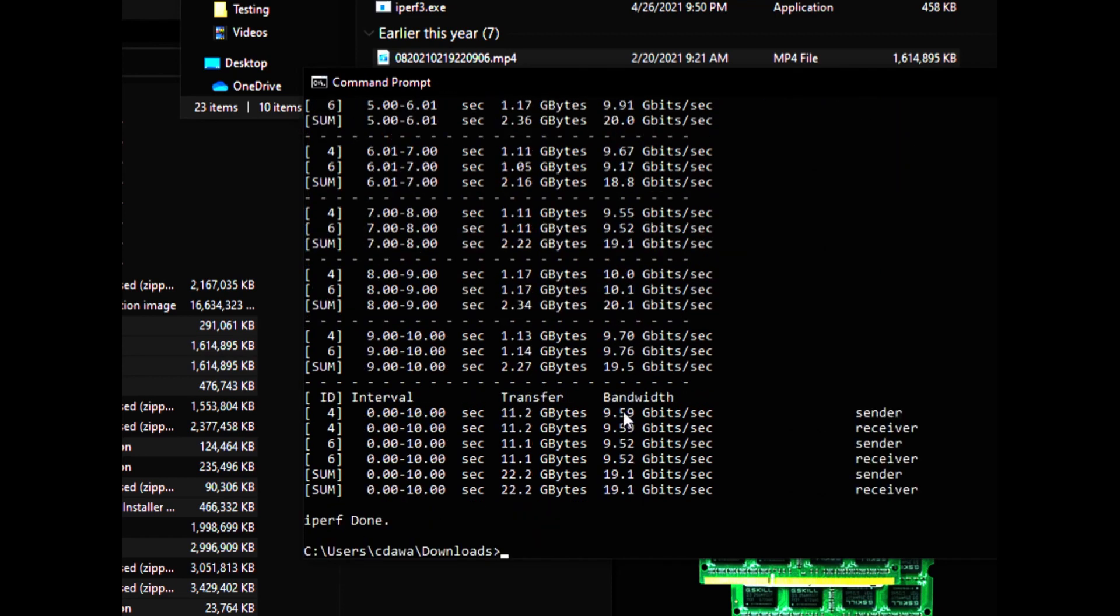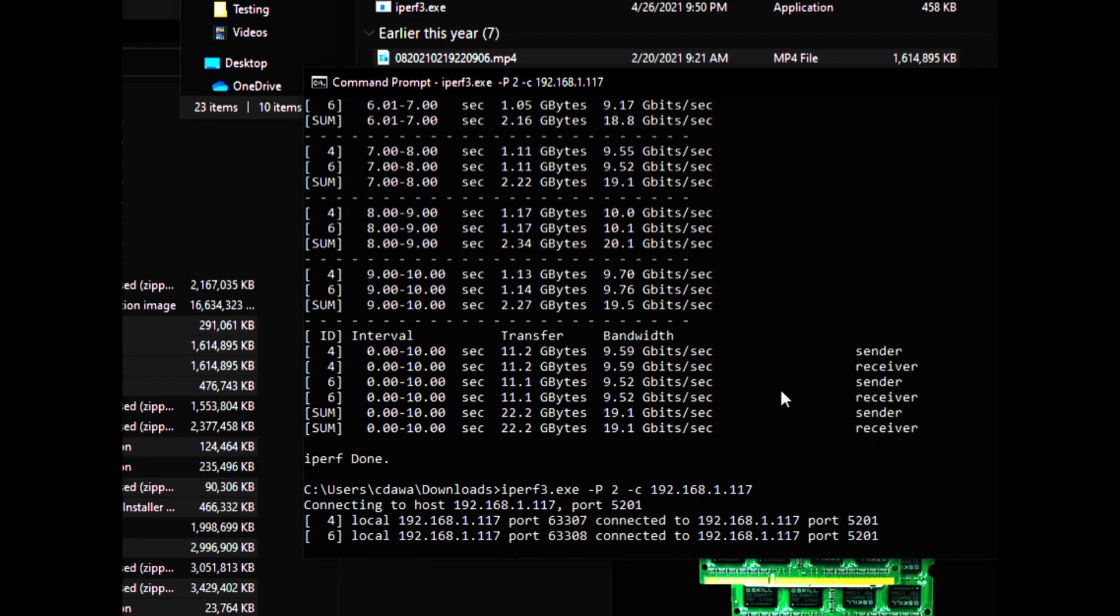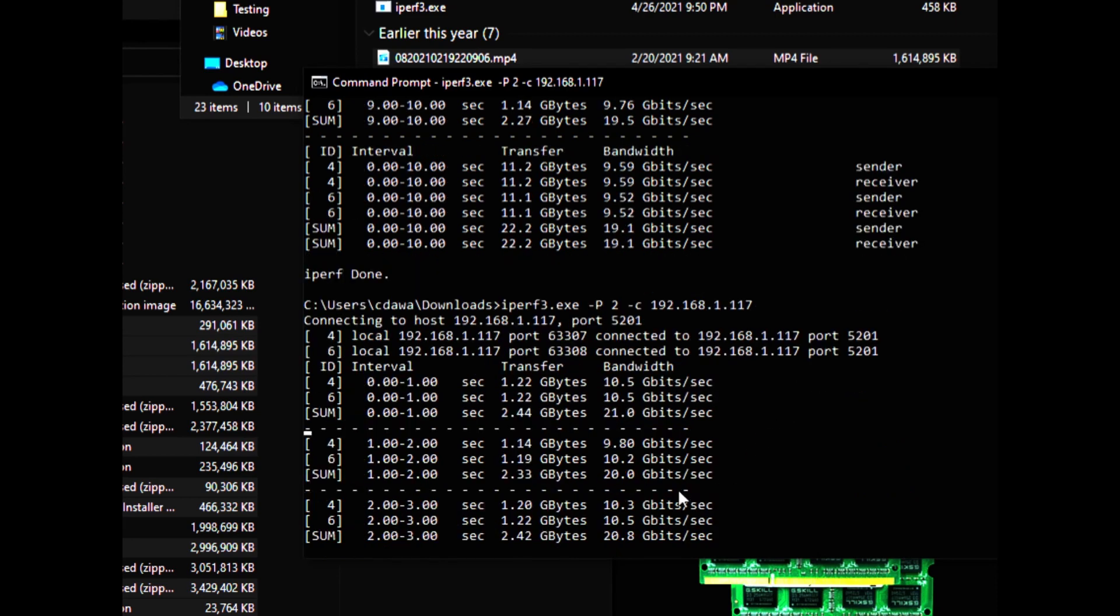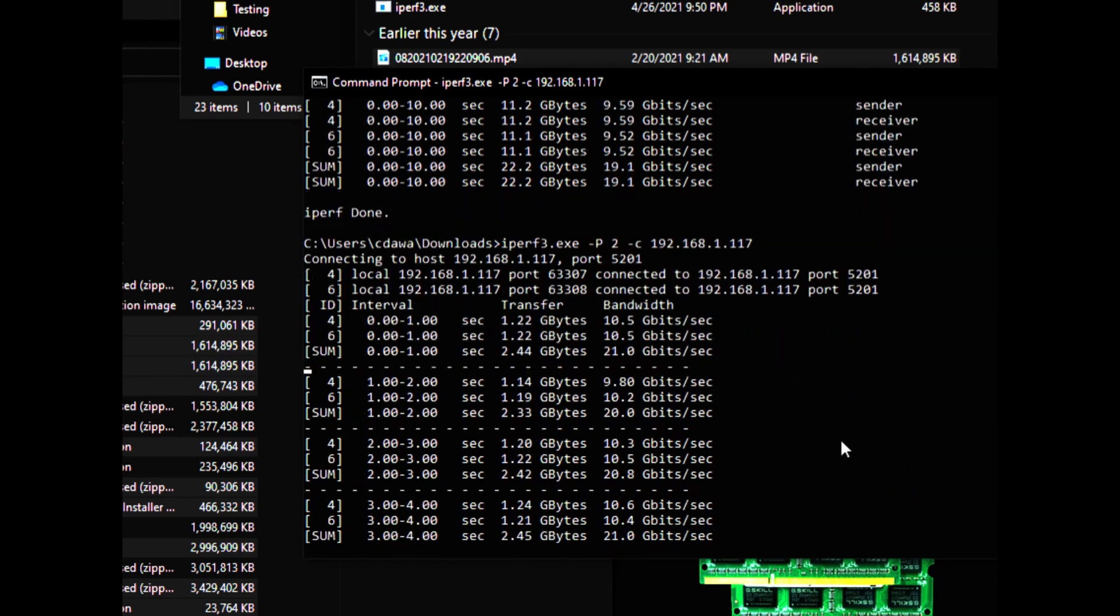So this just tells me that my connection speed is what I was hoping it would be. So these numbers look good.